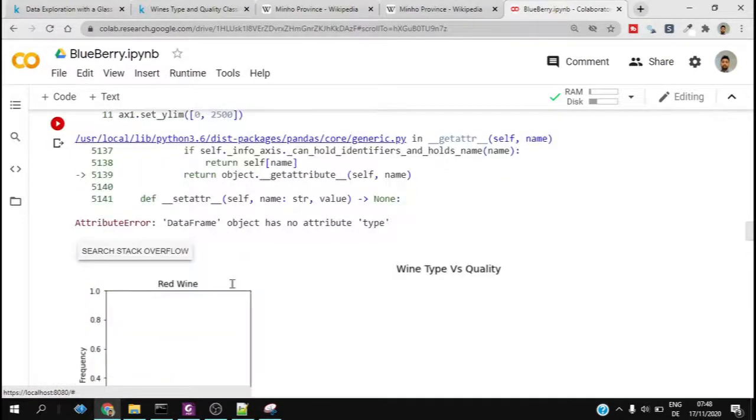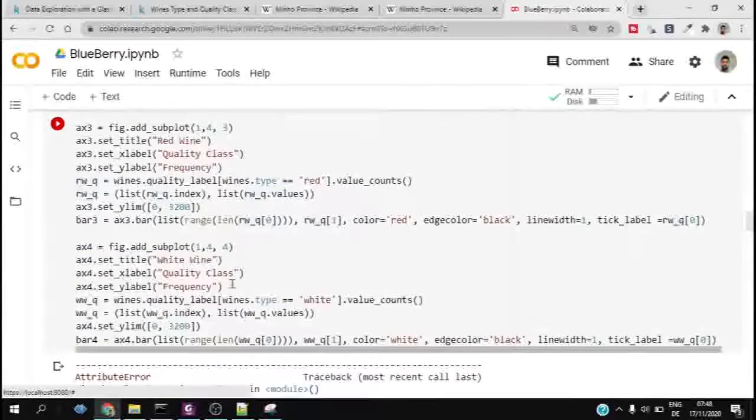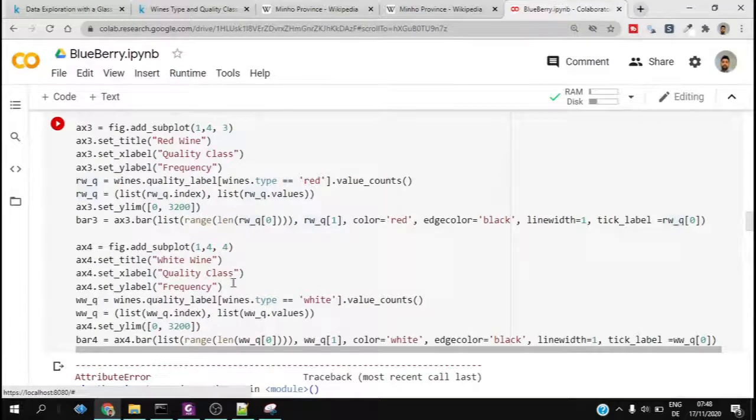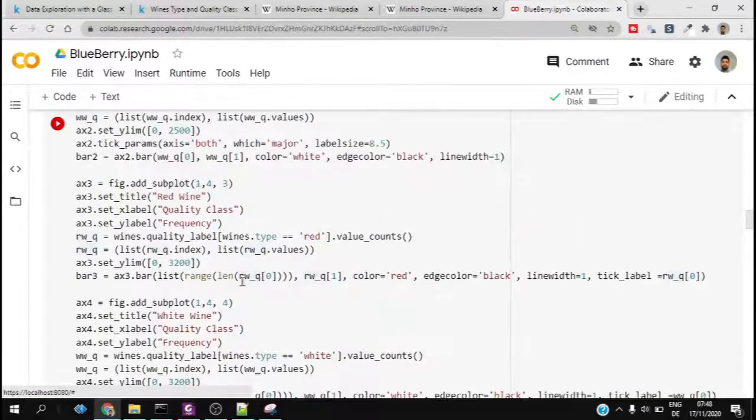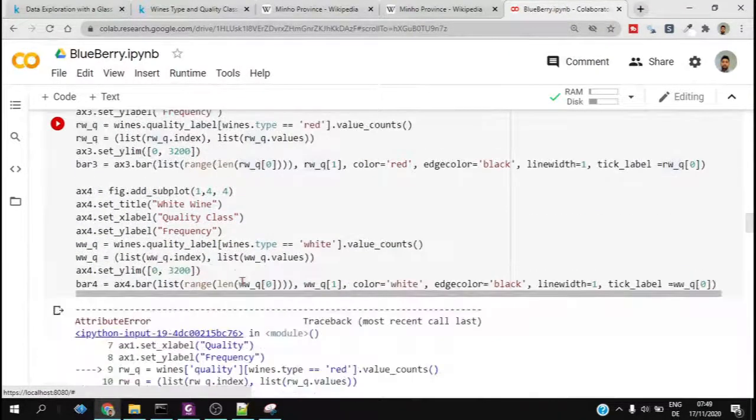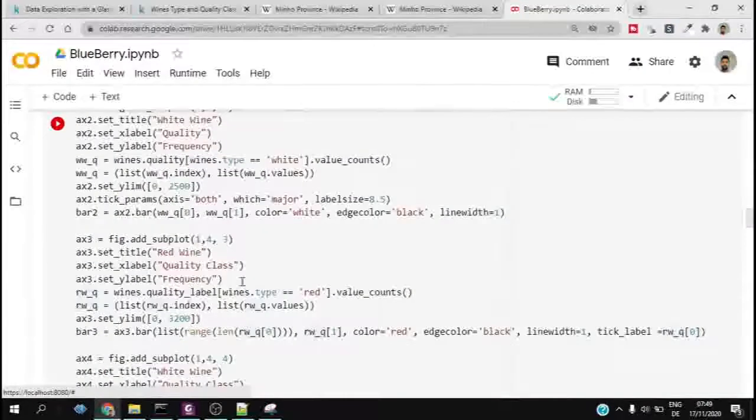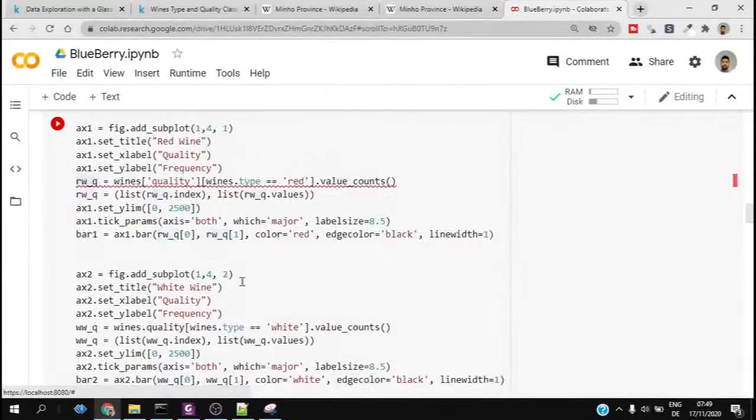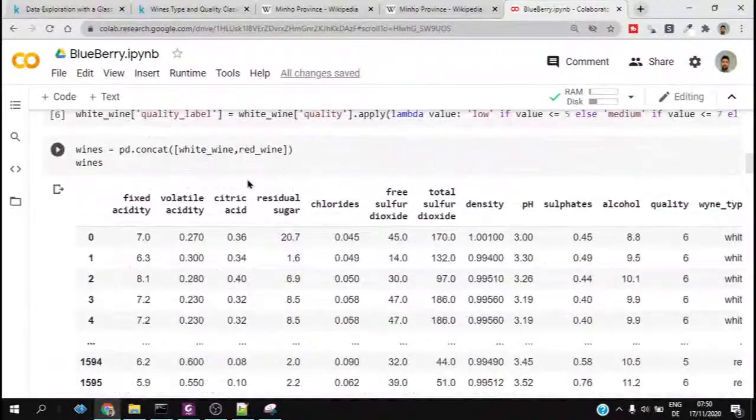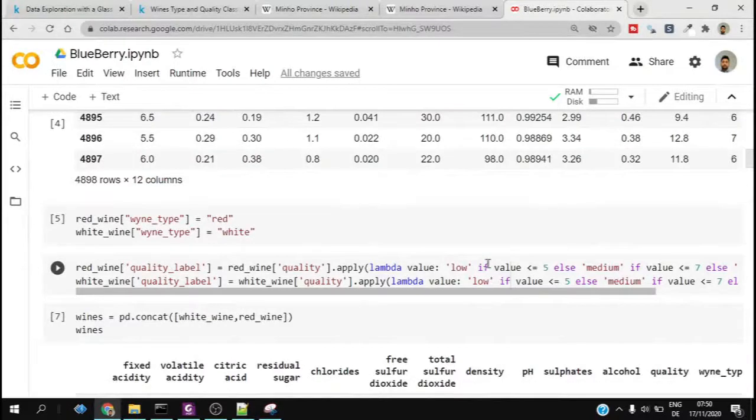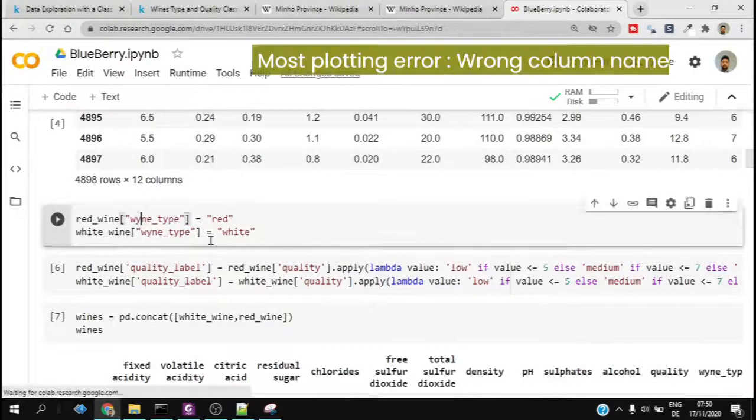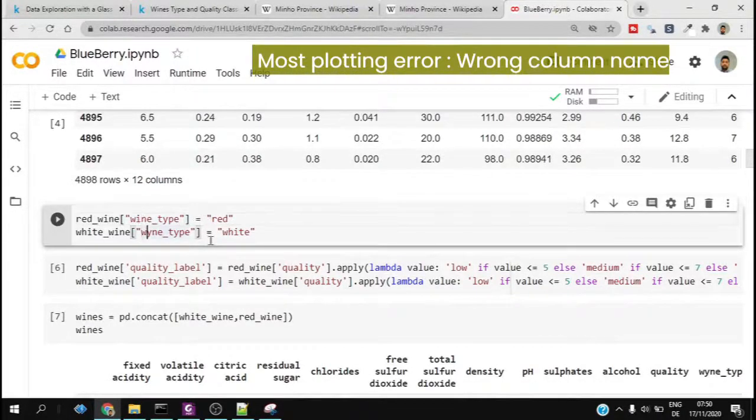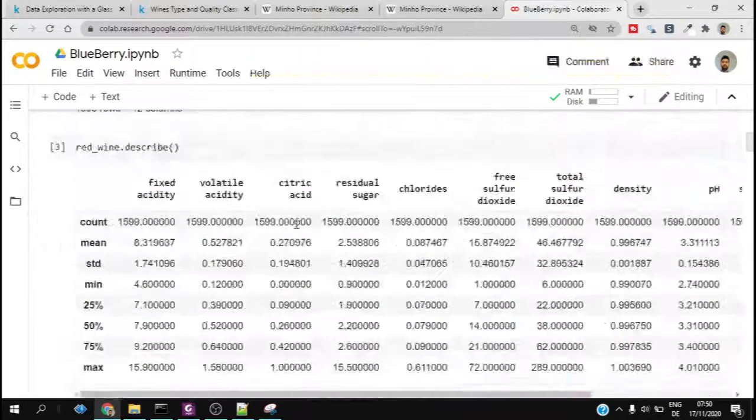It says some error. It says there is no attribute type, so we have to be very careful because we are using someone else's code in this scenario. I have to check whether the data which I am using is the same data from the dataframe column names.